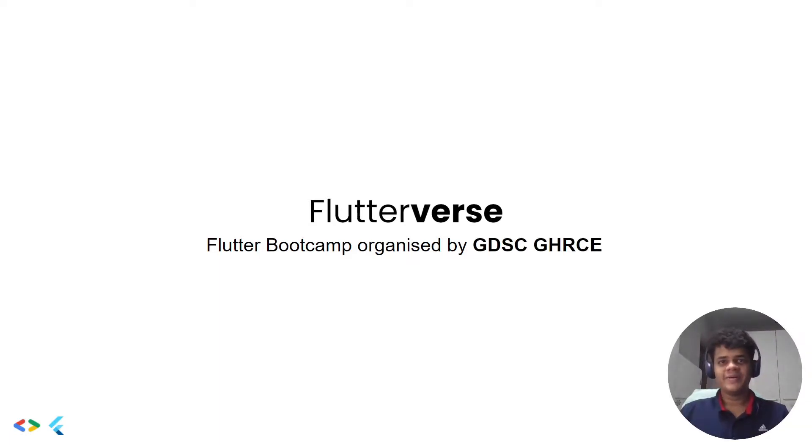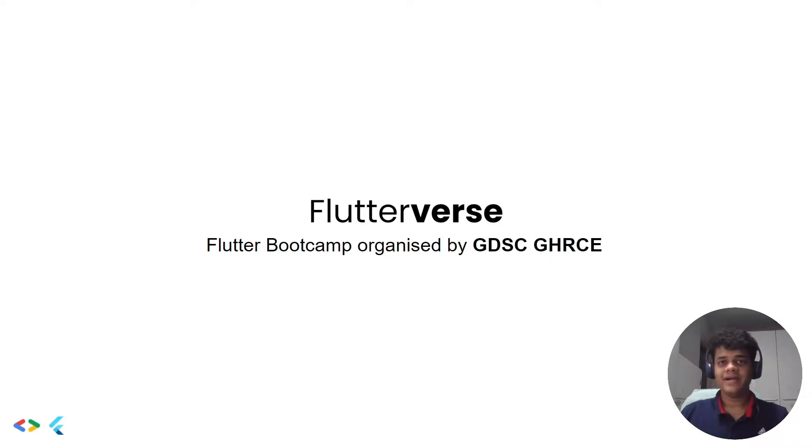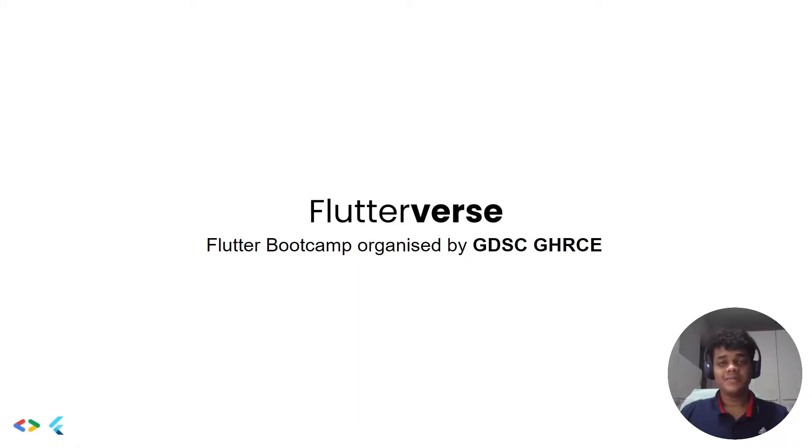Hey there everyone, welcome to Flutterverse, a month-long Flutter bootcamp organized by GDSC GHRCE. I'm Aniket Singh, a Flutter developer and also a core team member here at GDSC GHRCE. With my teammate Alia, we both are going to help you learn Flutter. Please don't think this to be just another bootcamp; it's going to be lots of fun.